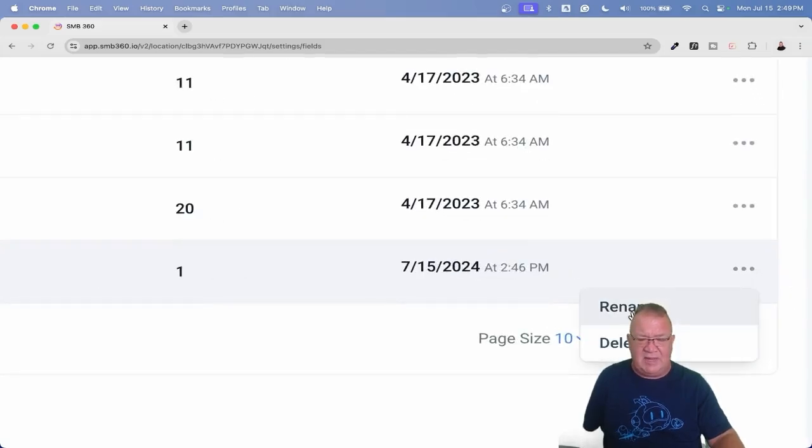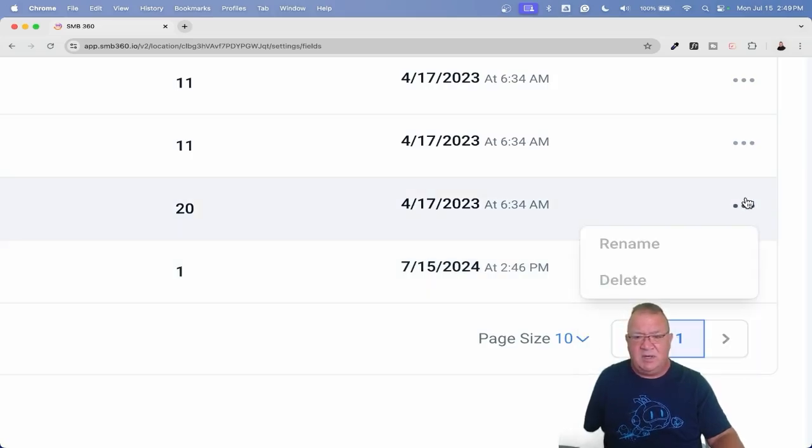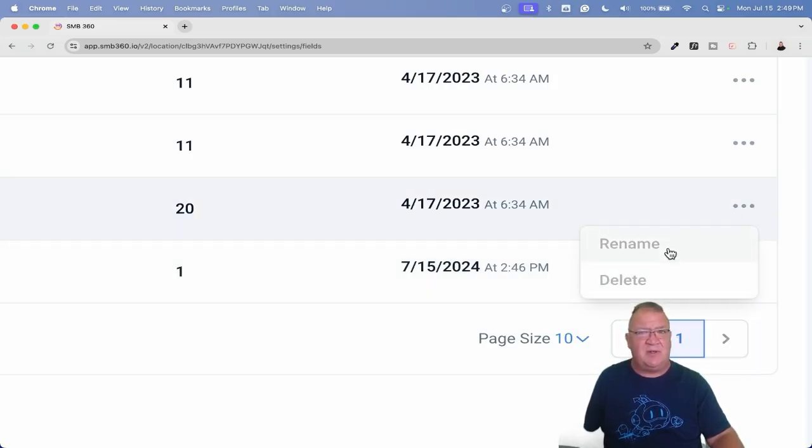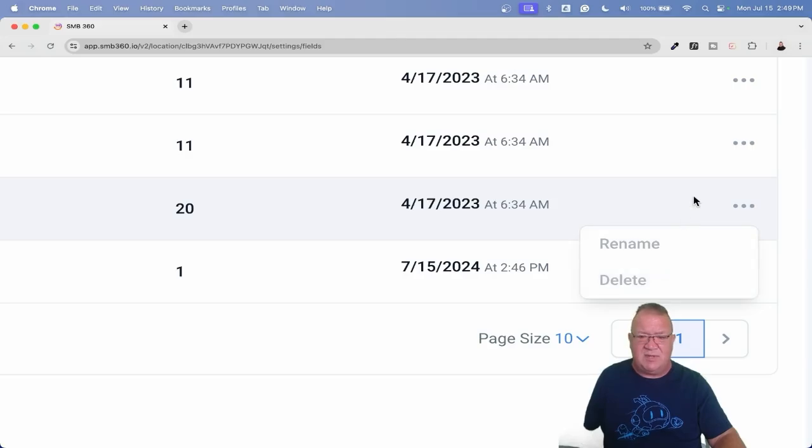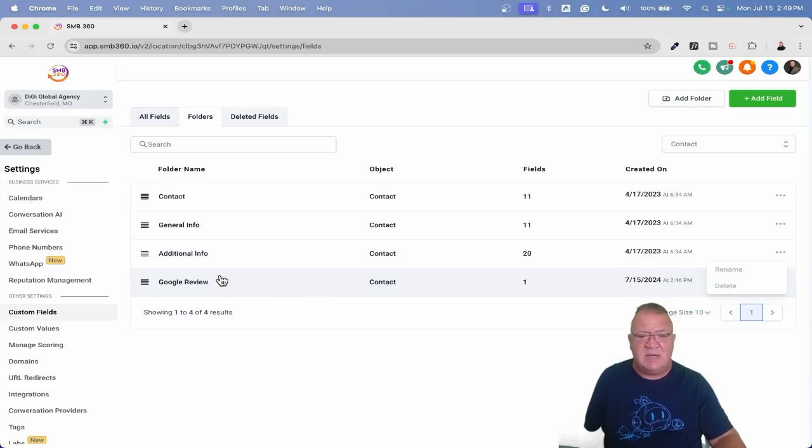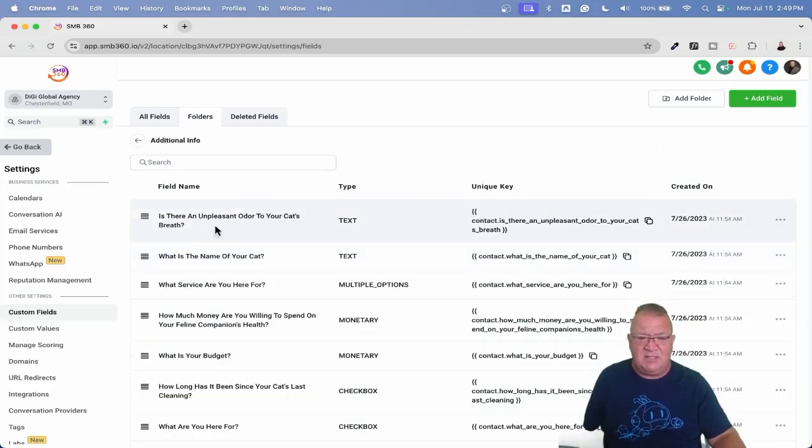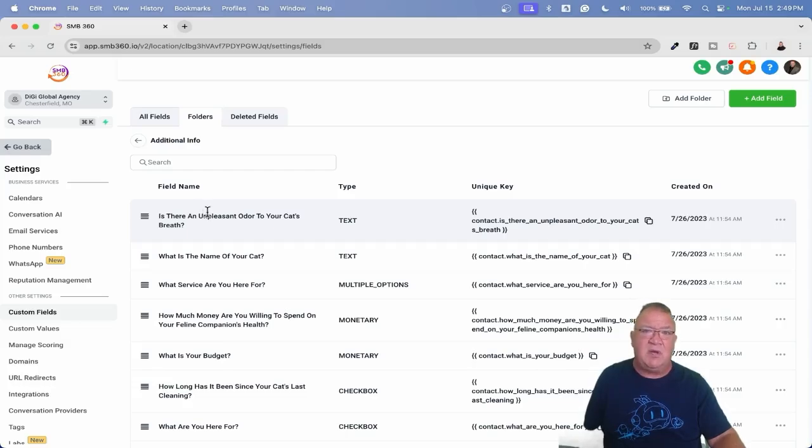You can simply rename it if you want to rename it or click delete if you want to delete it. Now I will let you know, notice that this is not available on the defaults - the contact, the additional info, and things like that that were default for High Level, you cannot rename those or delete those. So you can only do it to the folders that you create.